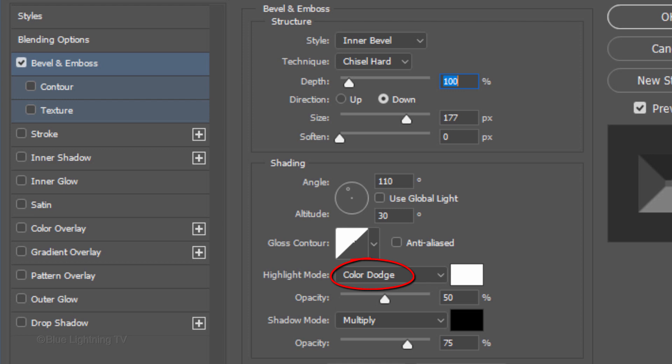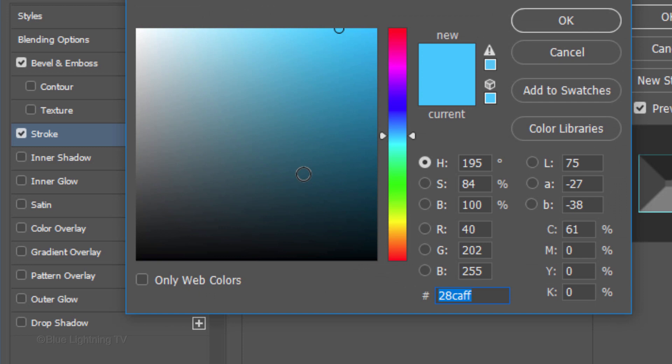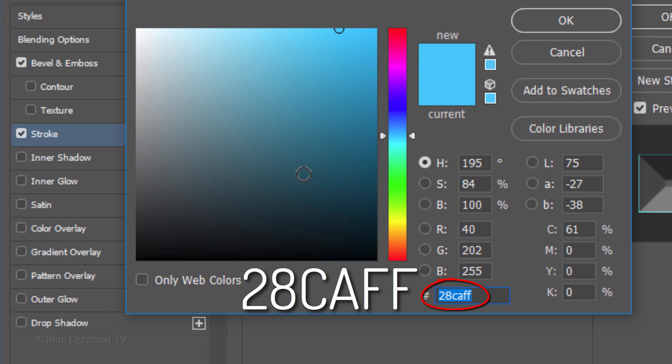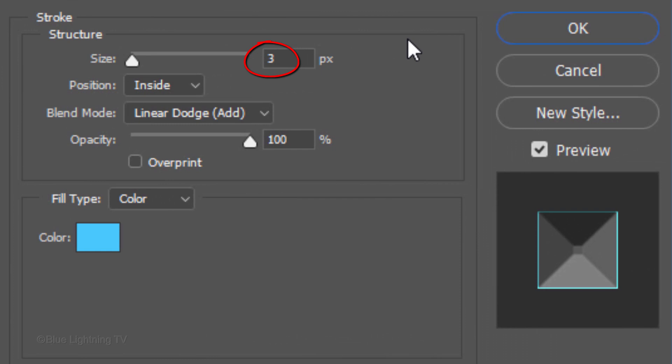The Gloss Contour is Linear. The Highlight Mode is Color Dodge. The Color is White and the Opacity is 50%. The Shadow Mode is Multiply. The Color is Black and its Opacity is 75%. Click Stroke. Click the color box and pick a lighter version of the color you picked for your ring. I'll type in 28CAFF. The size is 3 pixels. The Position is Inside. The Blend Mode is Linear Dodge and the Opacity is 100%. Then, click OK.